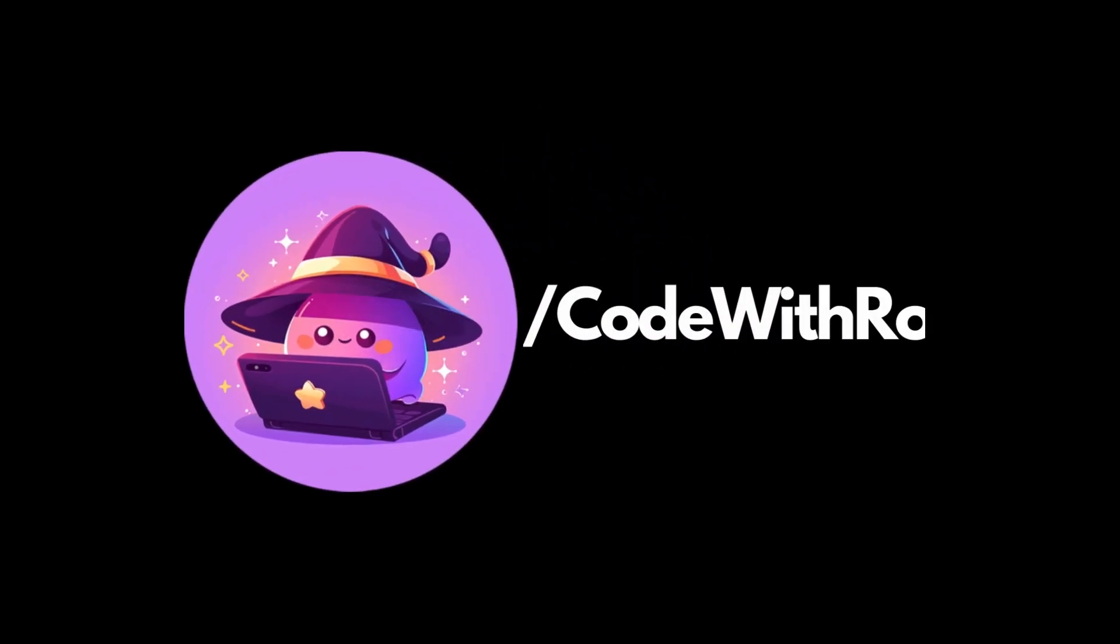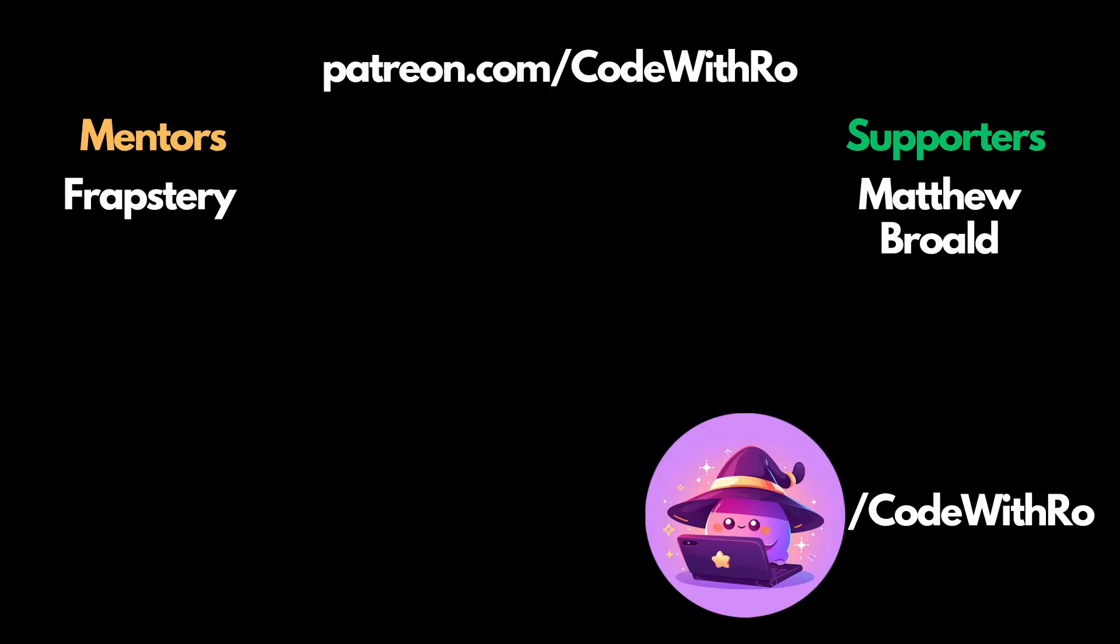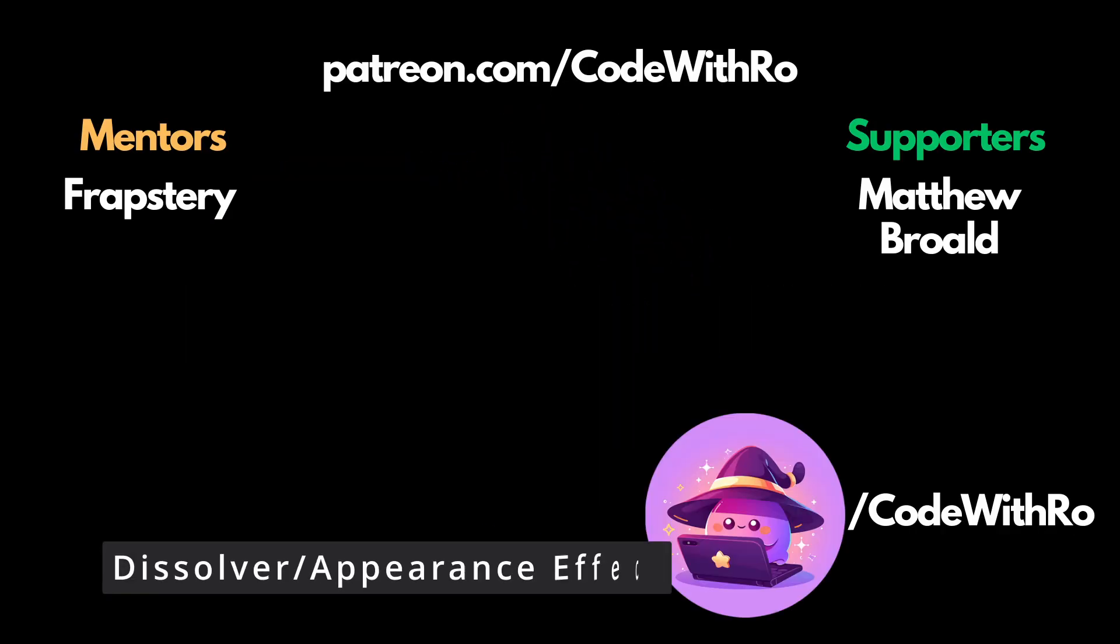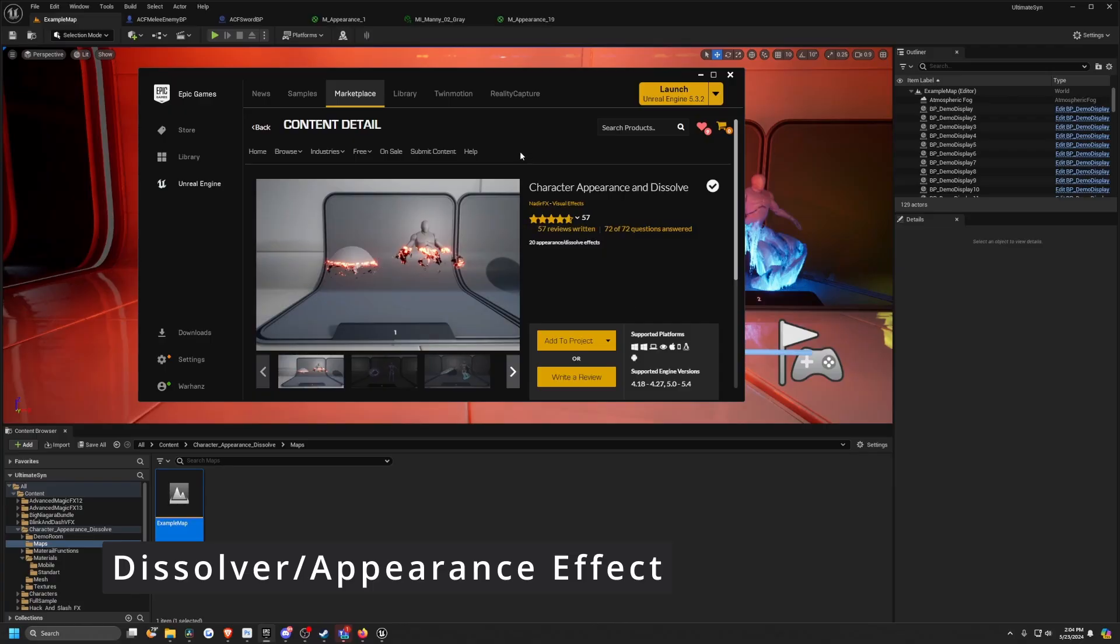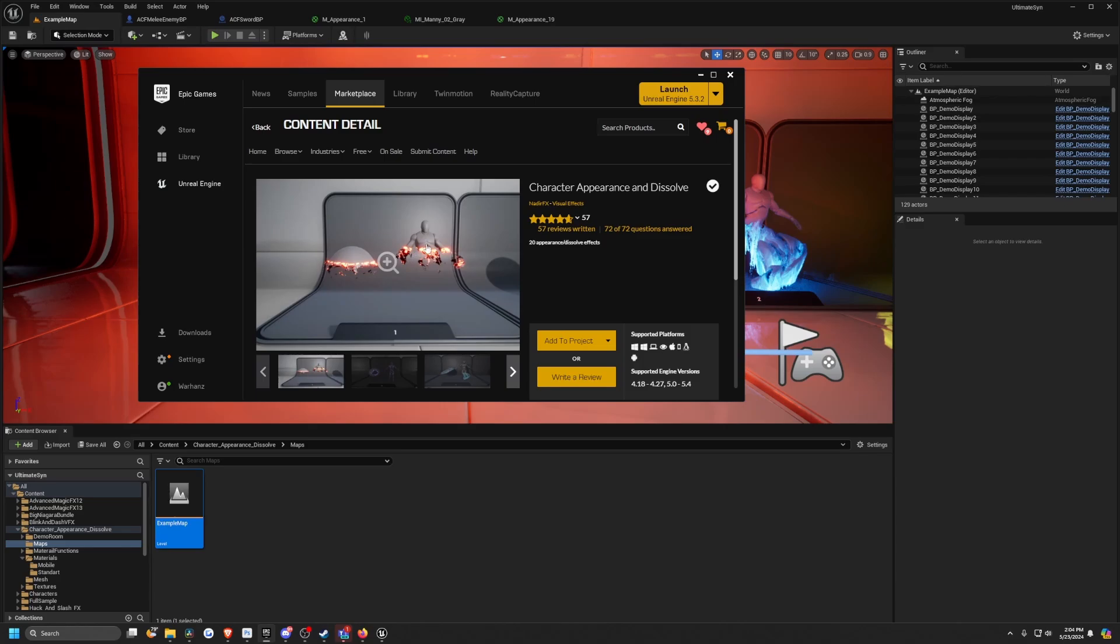Hey everyone, welcome back to Coded Row. In this video, I'm going to be going over using the character appearance and dissolve effect on your characters. Specifically, I'm going to be making it so that when your enemy dies, it'll take effect like this.